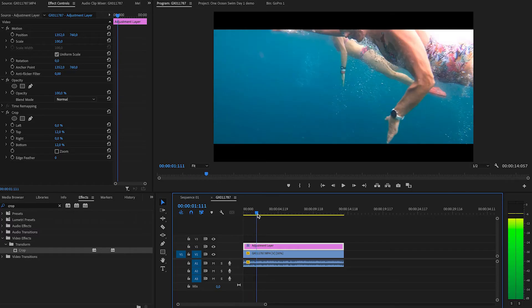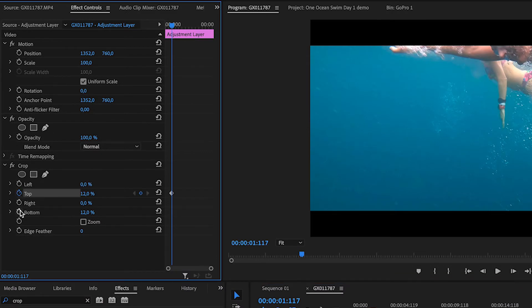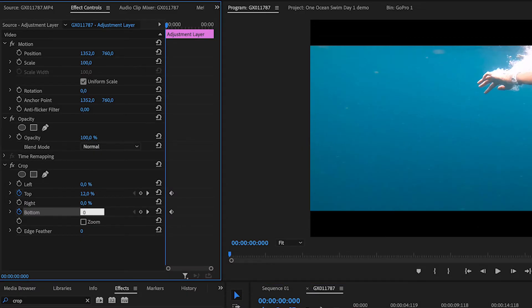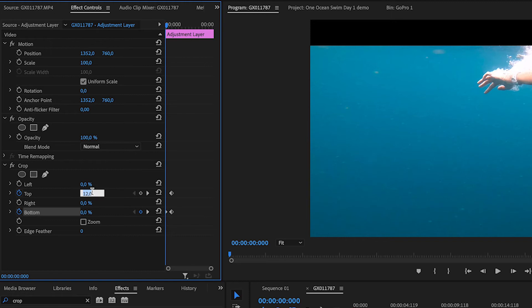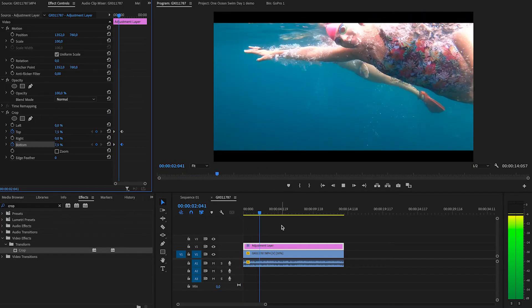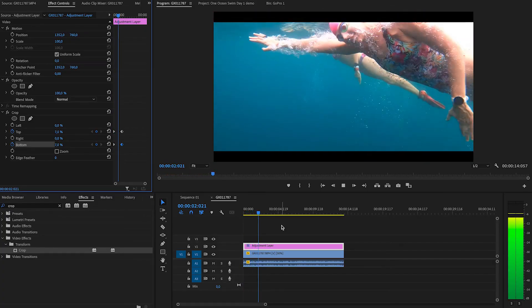A cool thing to do is to get those black bars to slowly appear at the beginning, giving the feeling of a curtain lifting at the start of your film. Head to your adjustment layer and add a keyframe at the top and the bottom, then go back to the start and set both values back to zero. Now have a look — the black bars slowly appear, which is a really cool opener to slowly draw in your viewer.